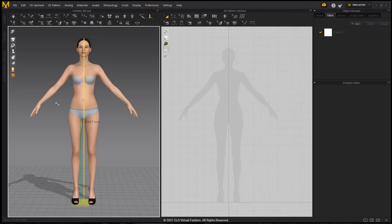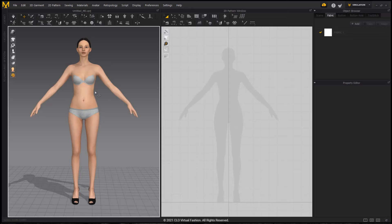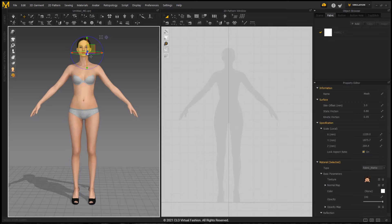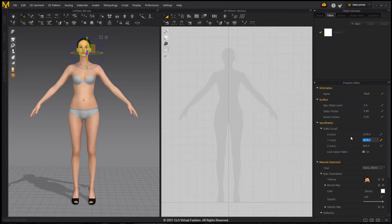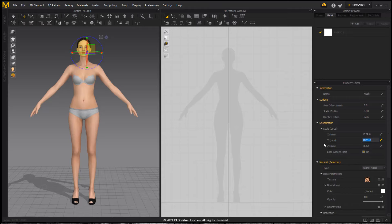Now for those of you with Marvelous Designer 10 and above, you have a second option. You can go to the select or move tool and you can select your imported avatar. And then going to the property editor and down to specification, you can see the scale options. We have X, Y, and Z axes and you can see on the Y axis she is 1875.7 millimeters tall. Here I can also change her height, but I'm not going to be doing that. And this is a good way to check and make sure that your imported avatar is the correct scale if you are encountering problems or have this concern.